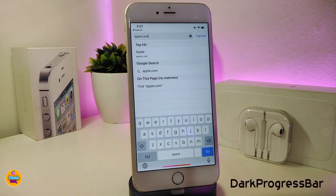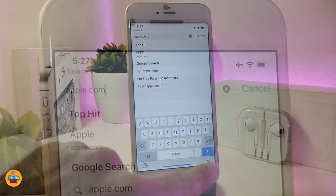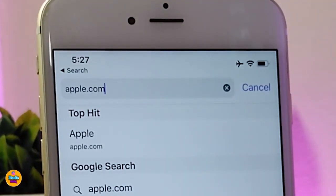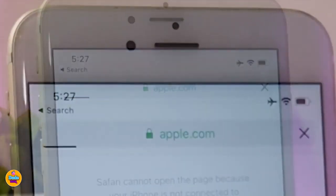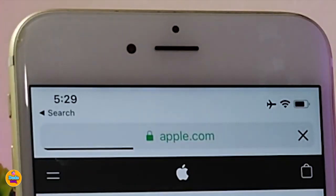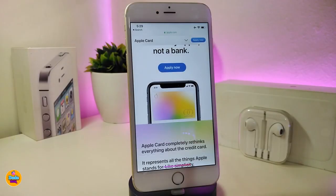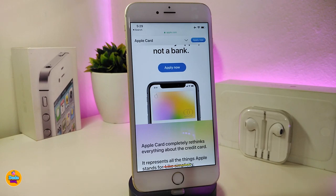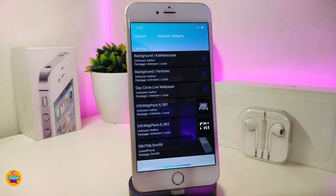The next one is called Dark Progress Bar. Once you download this tweak and use your Safari browser to search for anything, you can see what happens — this is the progress bar styled dark. There's nothing under the settings; just download the tweak and it will work right away whenever you use your Safari browser. This one is called Dark Progress Bar.